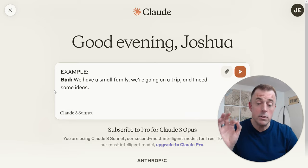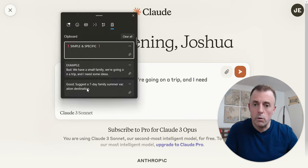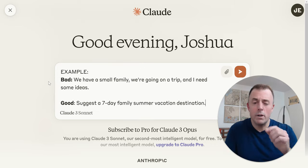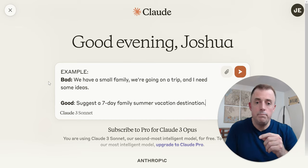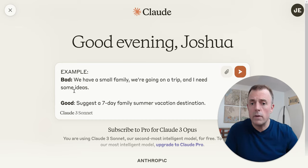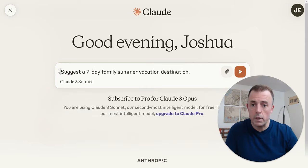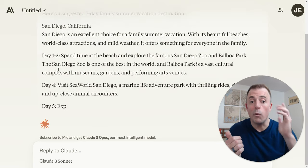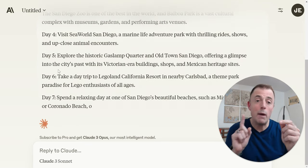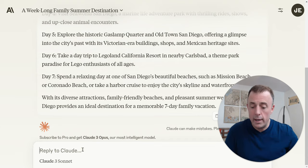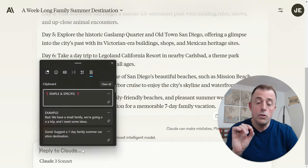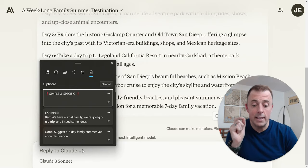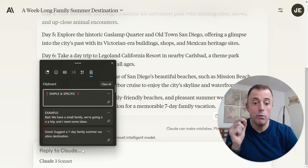A better example of starting simple and being specific: 'Suggest a seven day family summer vacation destination.' We've gotten a lot better — starting simple, being specific. Once we launch this, we're like, oh yeah, we wanted to go to Europe — so we'll add that to our next prompt. What is key here is to gradually add details, examples, and context to refine our outputs.